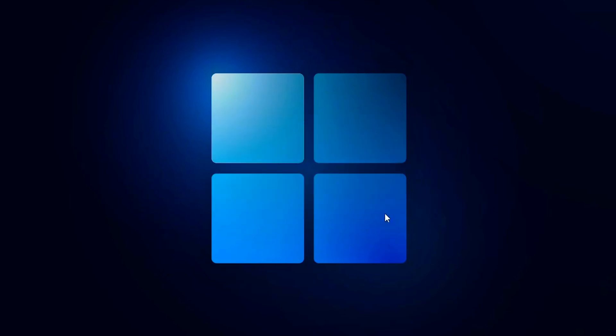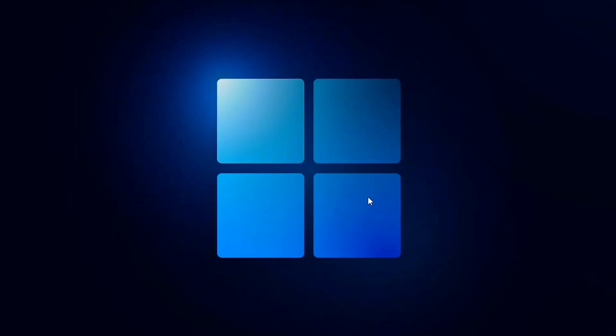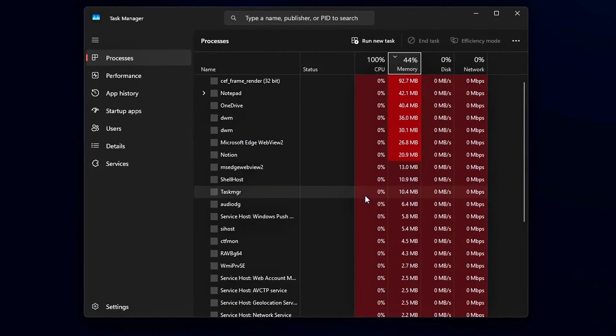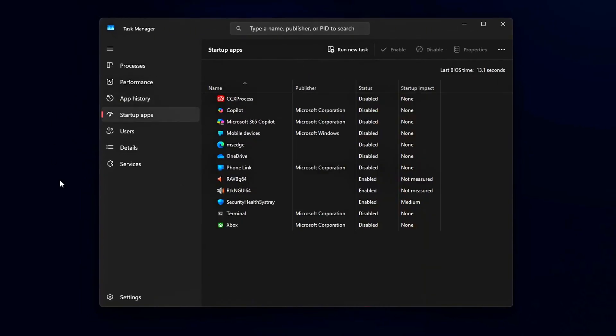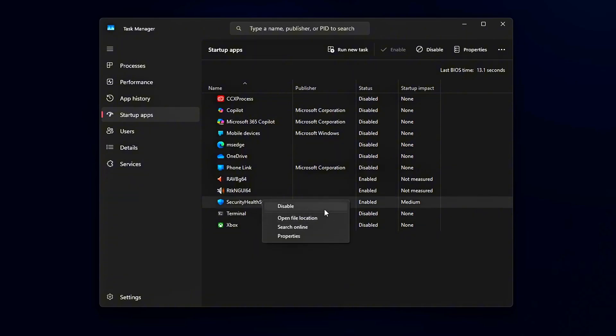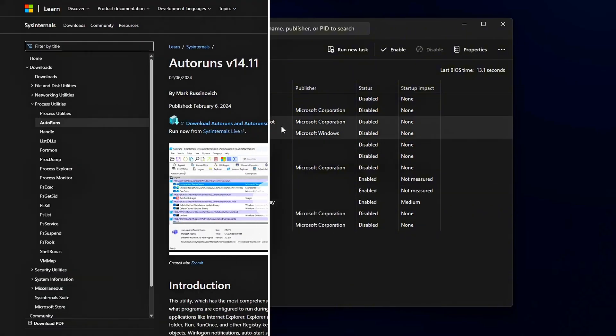Startup Cleanup: Open Task Manager, then Startup tab. Disable everything except GPU drivers, audio drivers, and apps you actually need at boot.